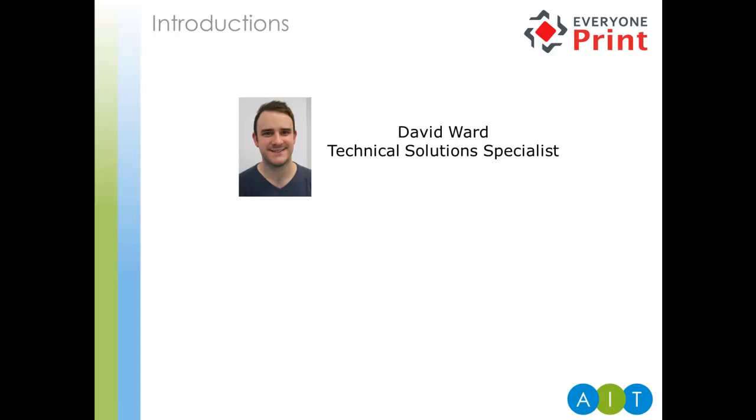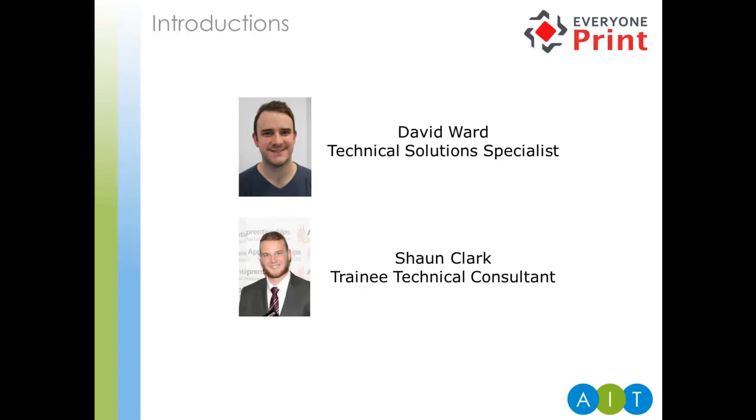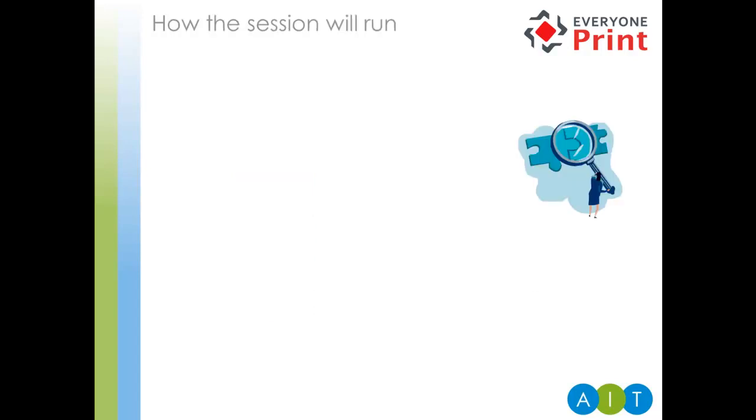So, let me introduce myself. My name is David Ward. I'm a Technical Solutions Specialist with AIT. And I'm joined today by Sean Clark, who's our Trainee Technical Consultant. These sessions are designed to give you an overview of the products that AIT have to offer from a technical perspective. Hopefully, help you maximize the products that you have and also get more from them.